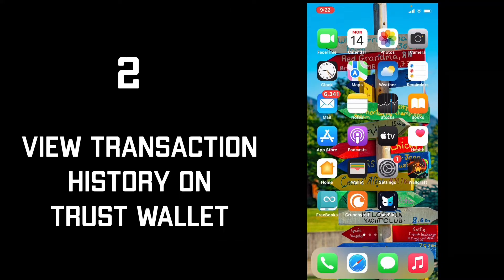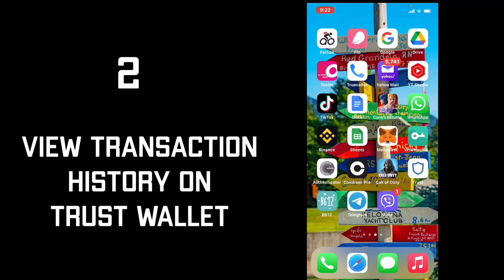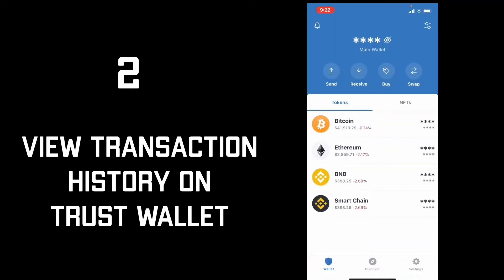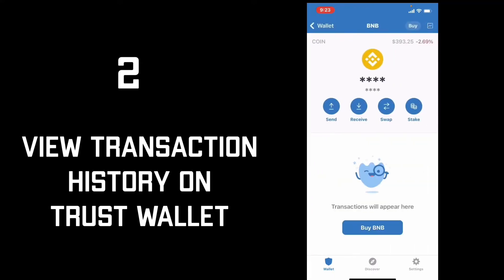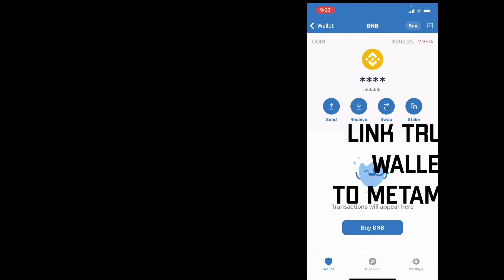In order to view your transactions on Trust Wallet, tap open the Trust Wallet app from the app drawer and make sure you are logged in and on the main home page. You'll be able to see tokens added to your main wallet. Tap on the cryptocurrency of your choice in the token section — for example, BNB. You'll be able to see all transactions using that cryptocurrency on the next page. If you don't have any transactions, nothing will appear, but if you do, they'll be visible right there on the screen.